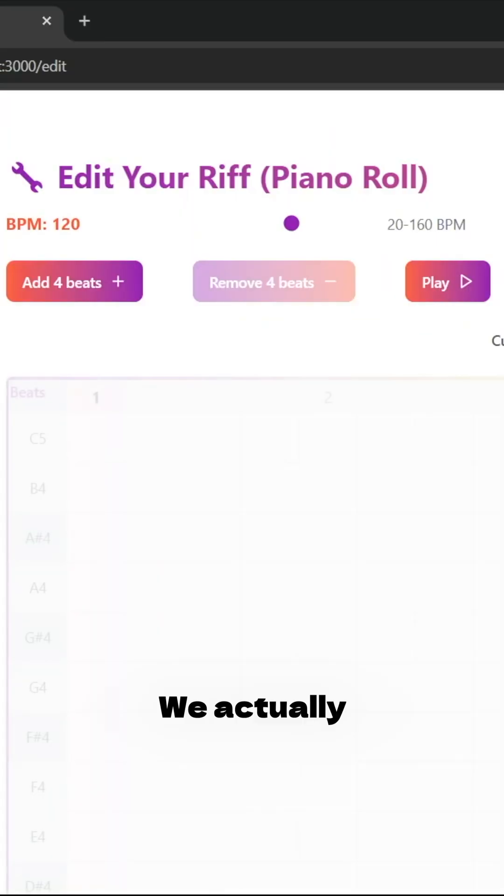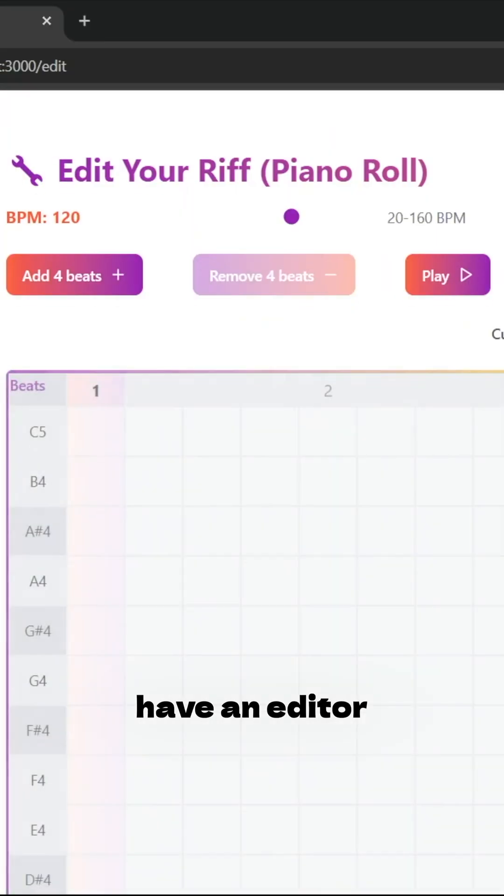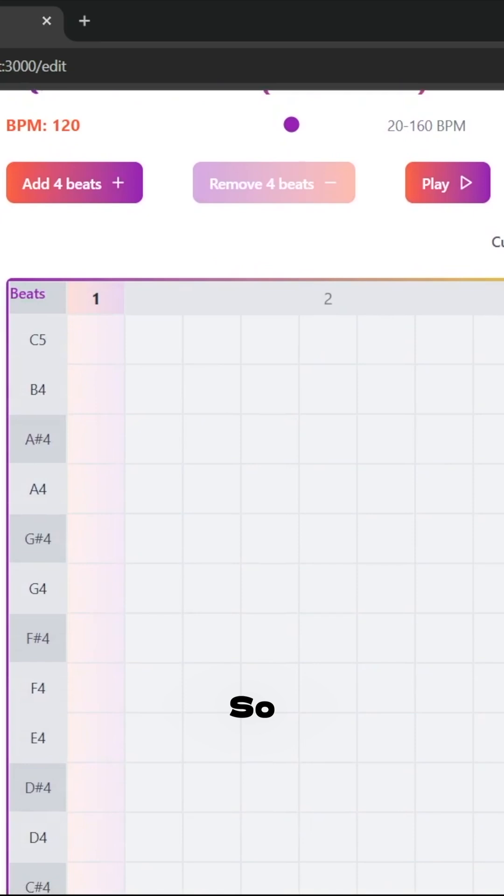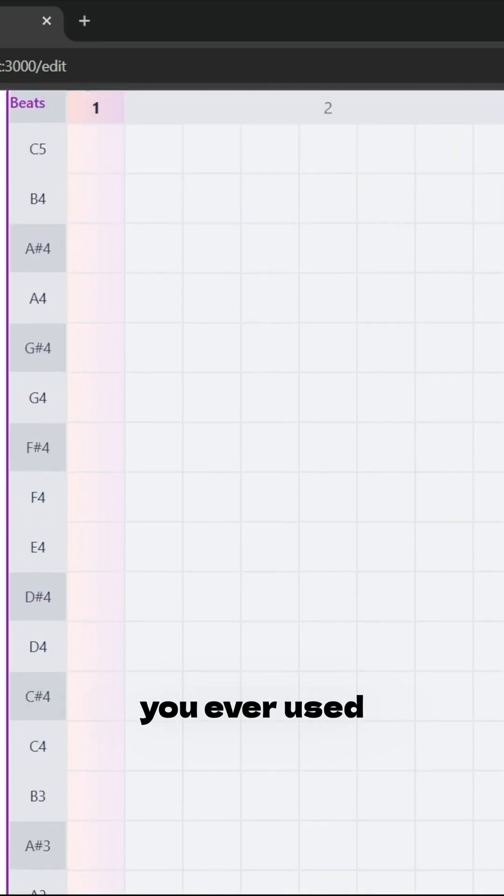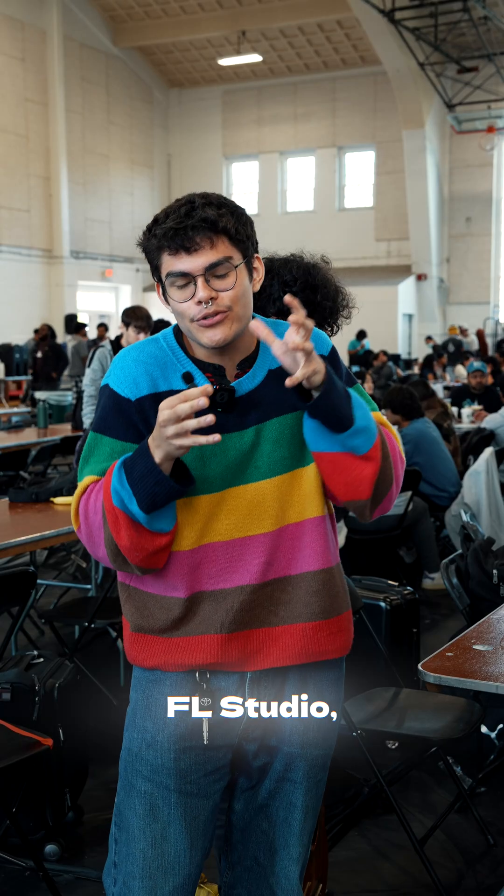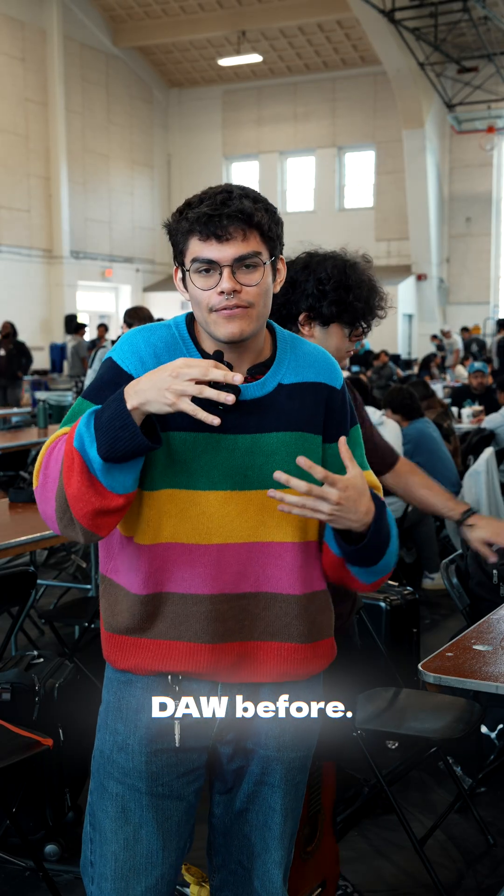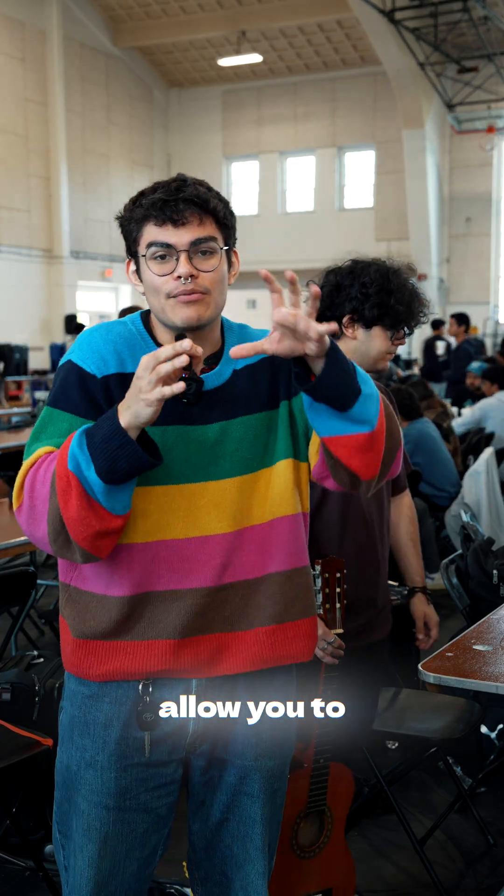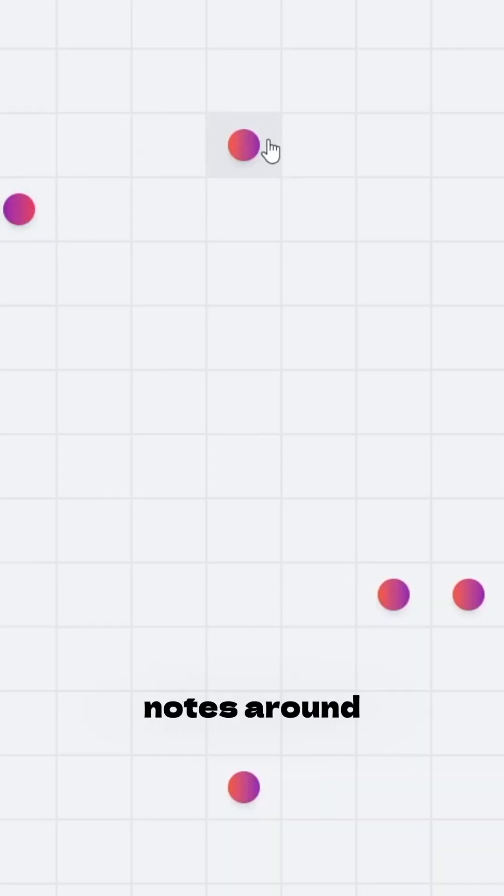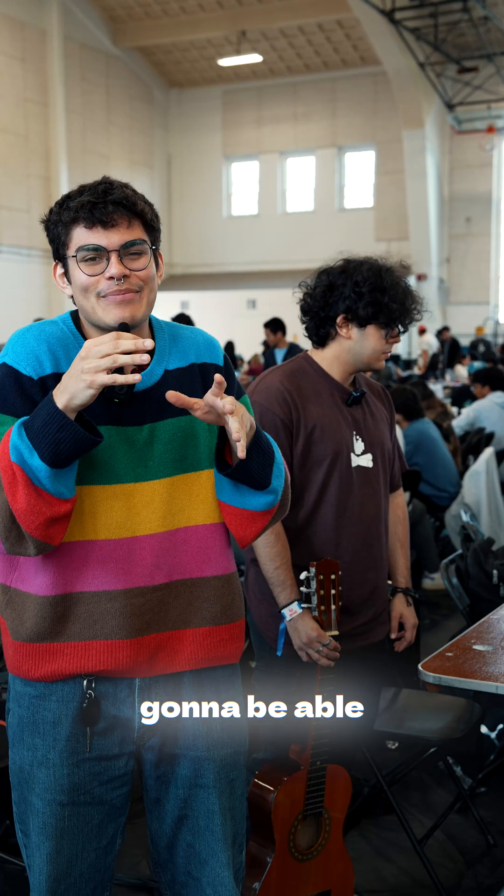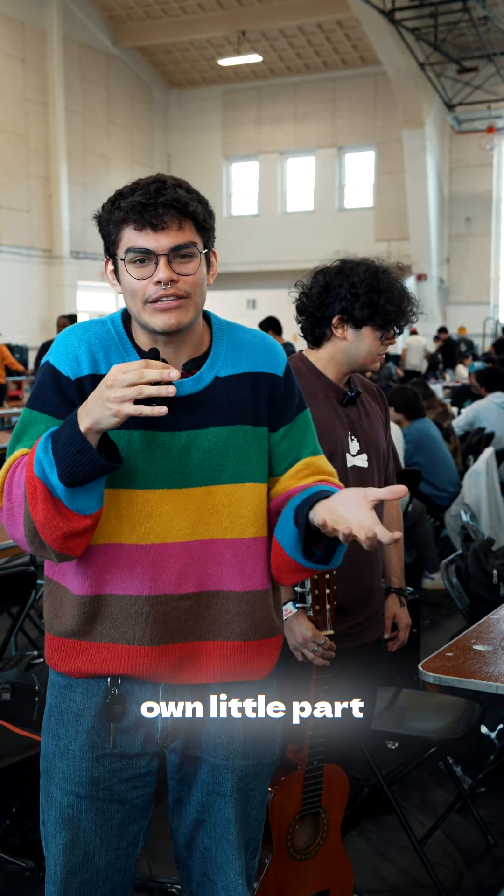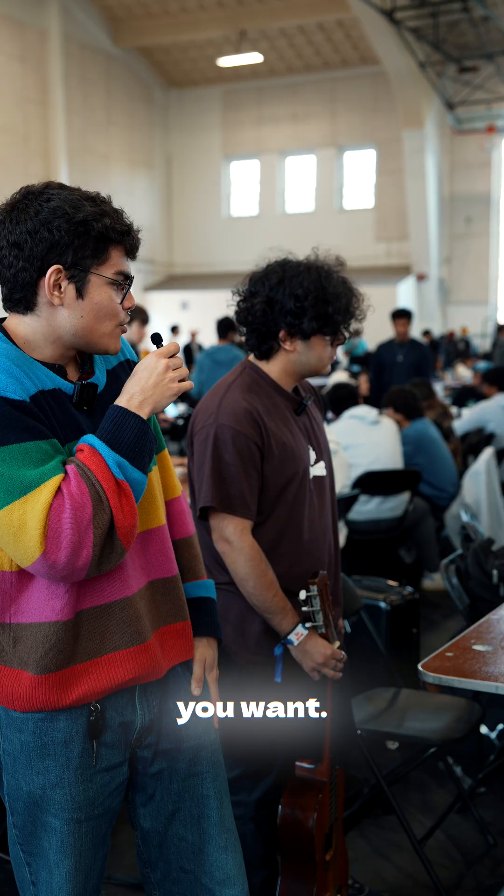But what if you didn't like that? We actually have an editor as well. If you ever used something like FL Studio, maybe like a DAW before, it's going to allow you to move those notes around in an interactive piano roll, and you're going to be able to have your own little part that you can edit however you want.